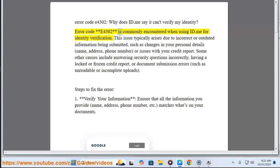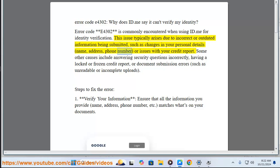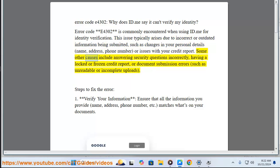Error Code E4302 is commonly encountered when using ID.me for identity verification. This issue typically arises due to incorrect or outdated information being submitted, such as changes in your personal details, name, address, phone number, or issues with your credit report.